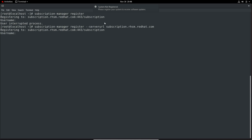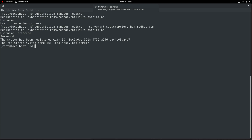So in case you need to use a non-default hostname, you must use the --server-url option and specify the non-default hostname. Now I will provide my credentials. It can take some time. Here we have the message: the system has been registered with ID. This is the ID and this is the hostname of the system.